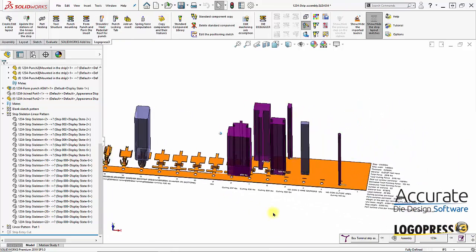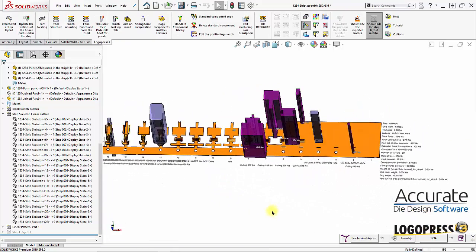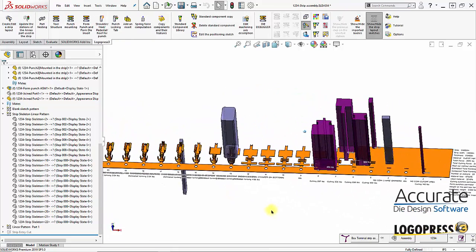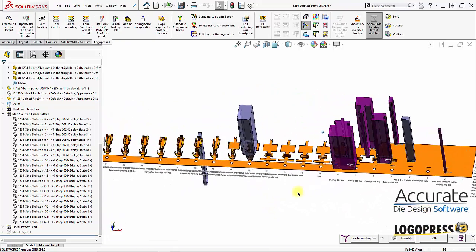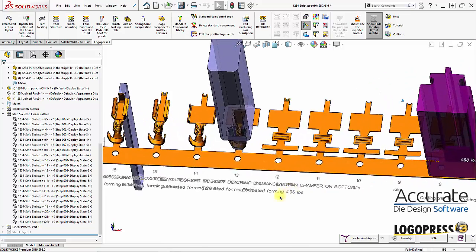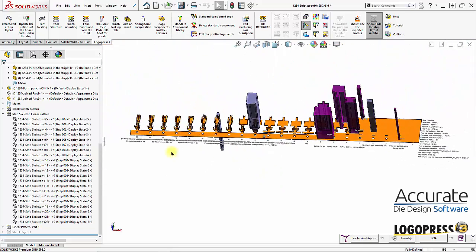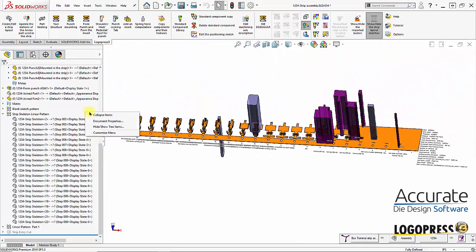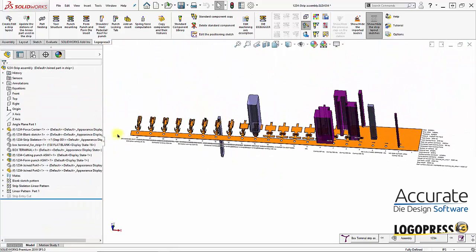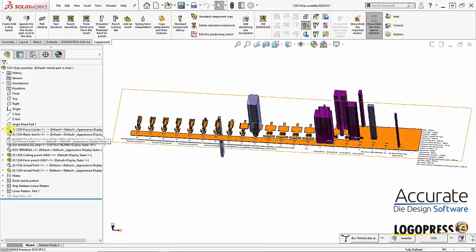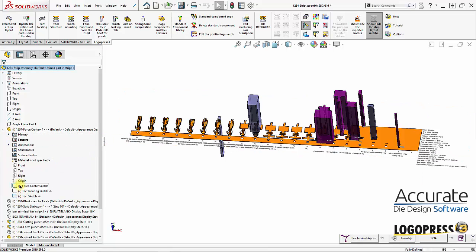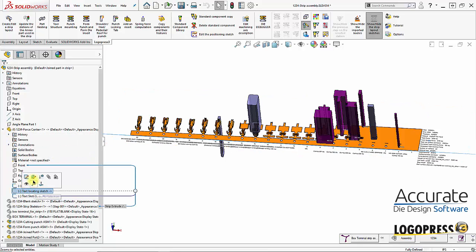There we go. One last thing—if I take a look at this, all these notes are going into each other. We can change how they're orientated by going into Force Center Part and editing the text locating sketch.